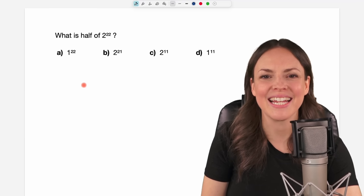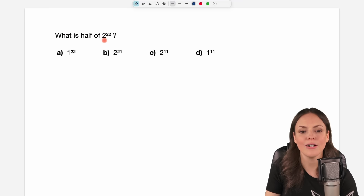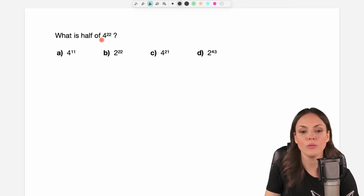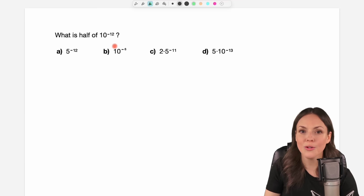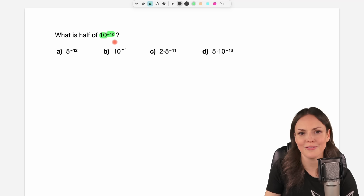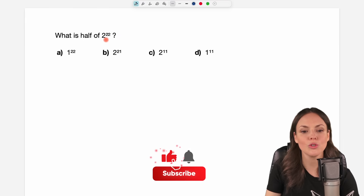Hello my lovelies, it's Susanna and today I want to show you how to solve problems like: what is half of 2 to the power of 22, or what is half of 4 to the power of 22, or as a third problem, what is half of 10 to the power of negative 12. Let's start with our first problem: what is half of 2 to the power of 22.